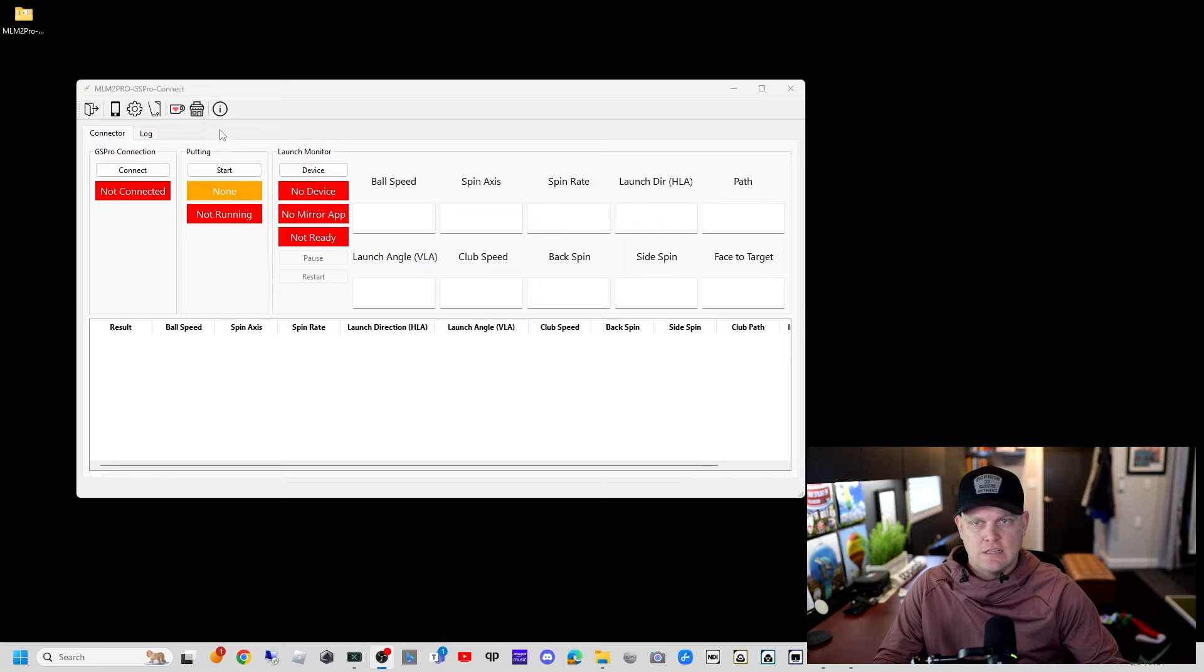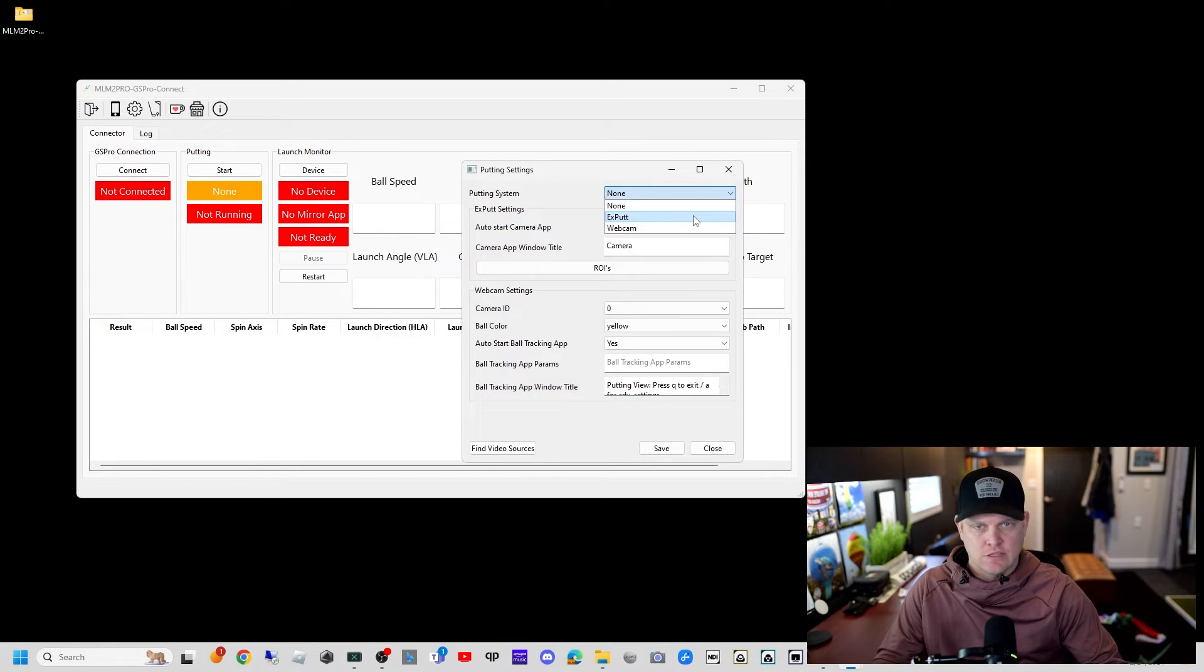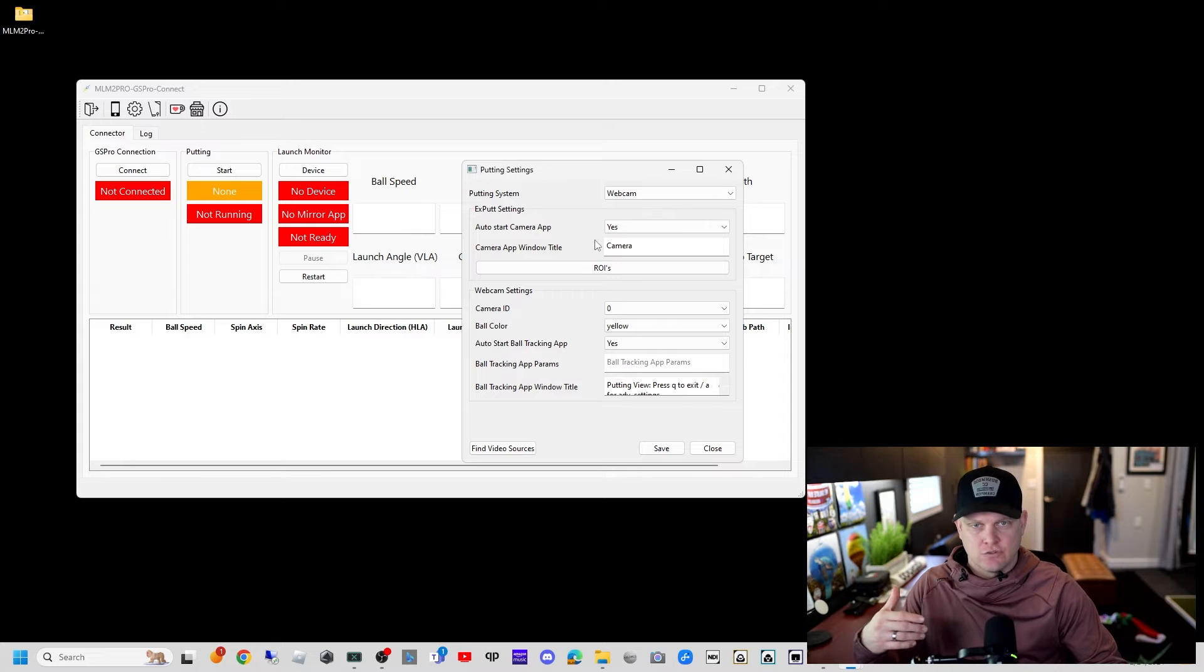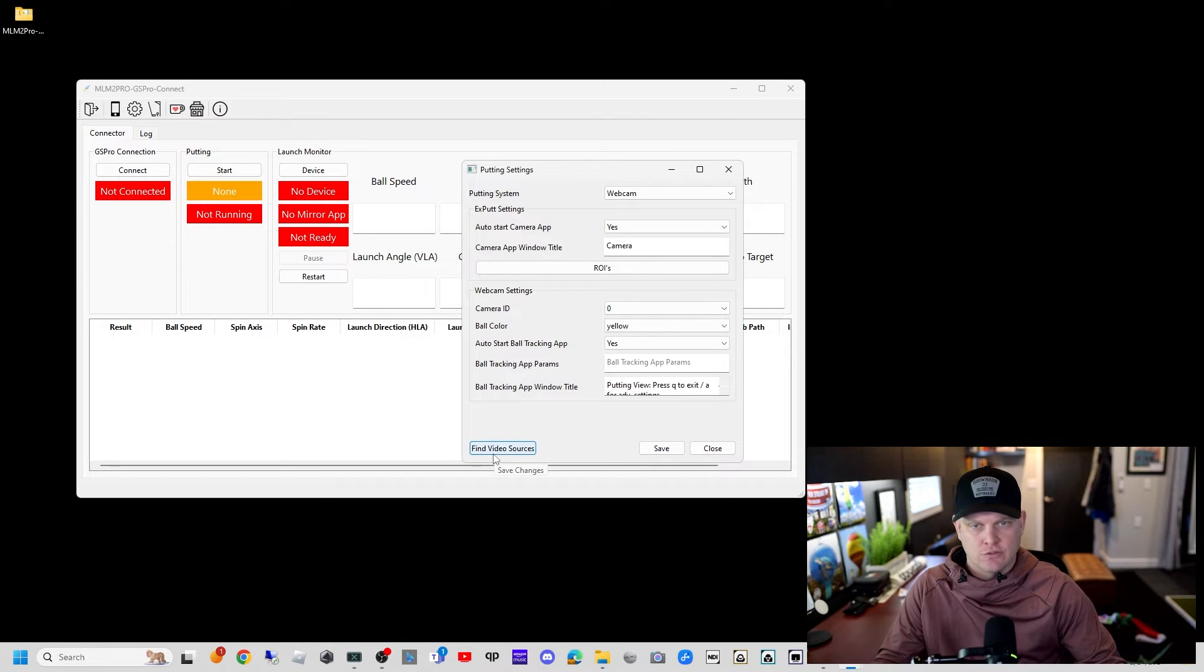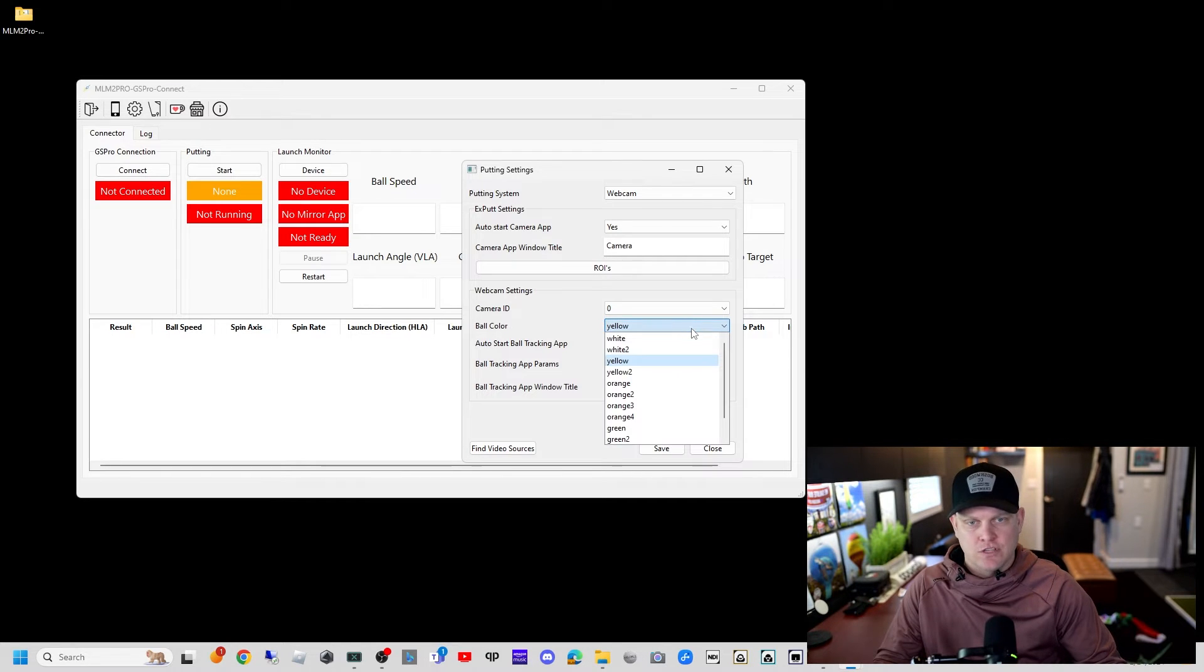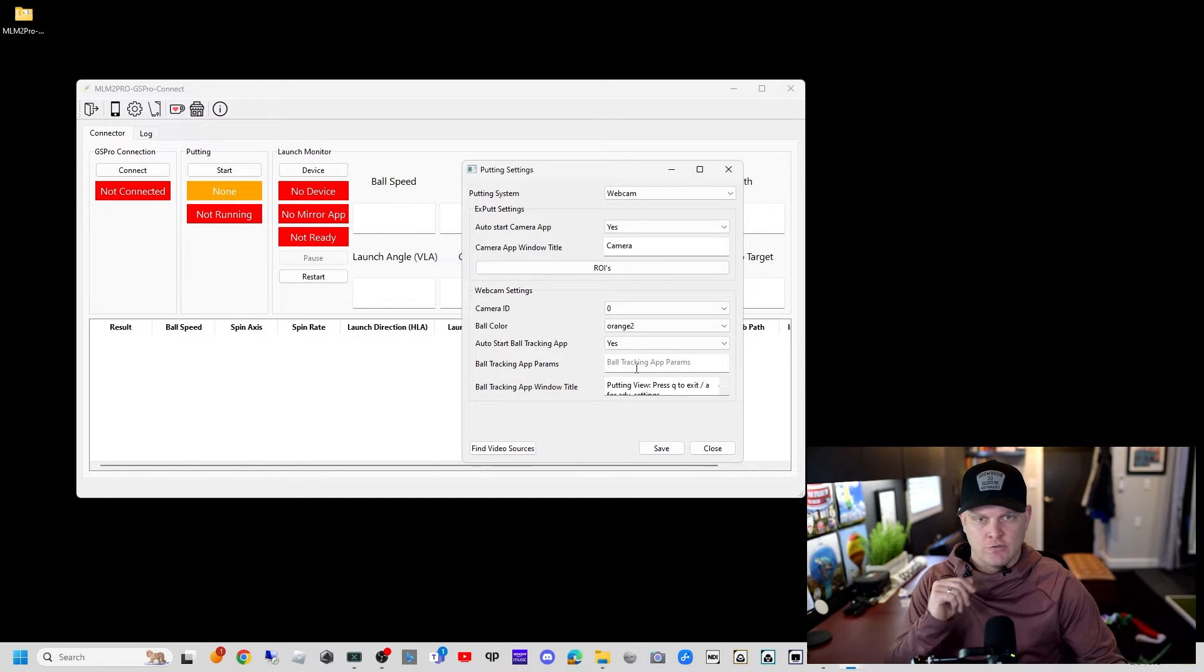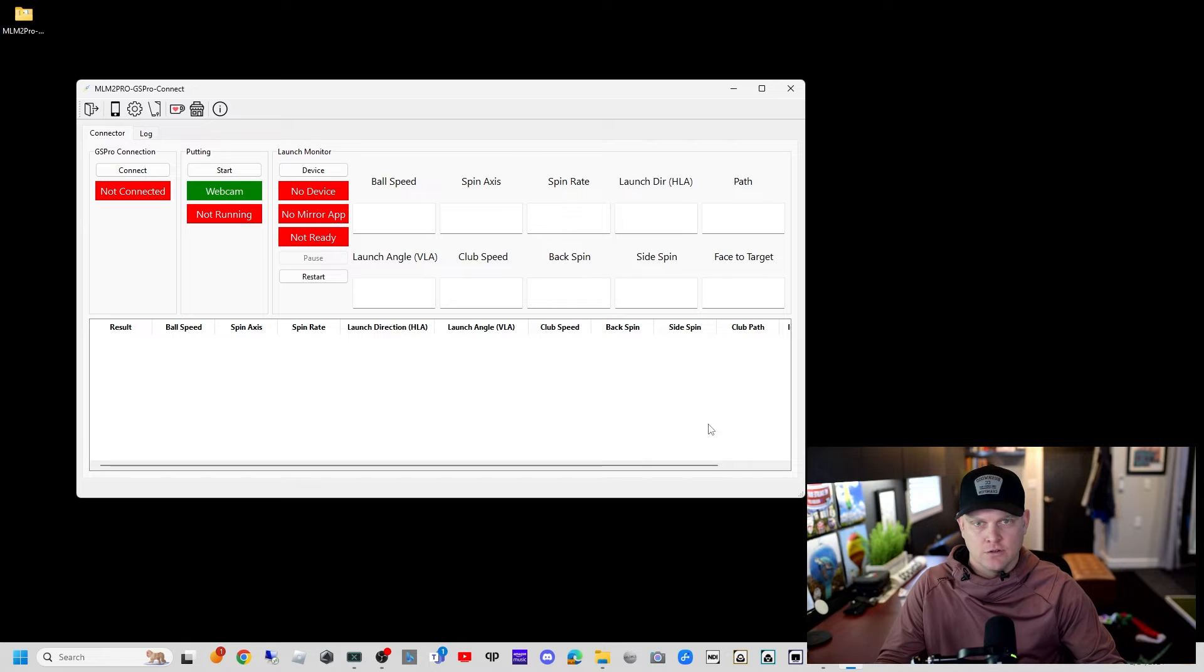The last setup is clicking on the webcam putting system. For me, I'm using webcam putting. I don't have instructional video on how to do the exput as I don't have it. You'll want to choose your camera device ID. If you don't know it, you can do find video sources. I have a whole video on how to set up your webcam putting. I use an orange ball and start with orange, then I dial these in. We'll hit save.